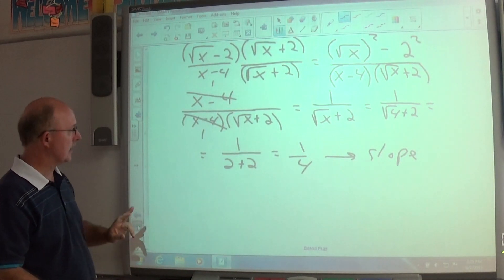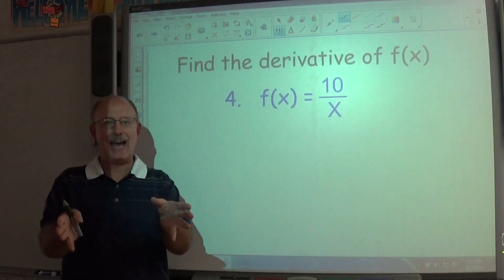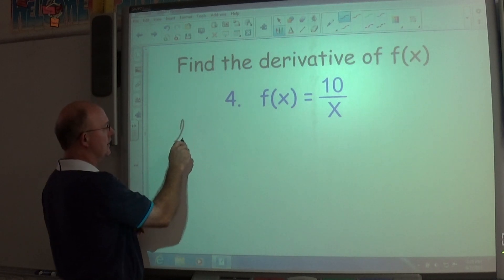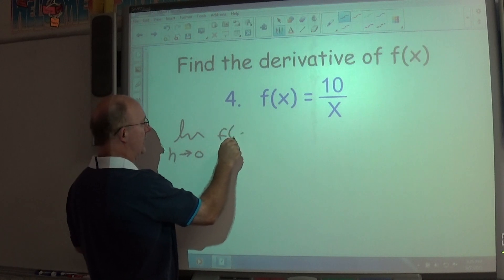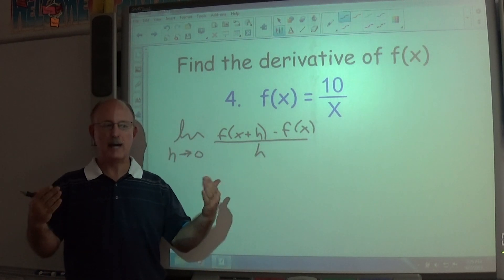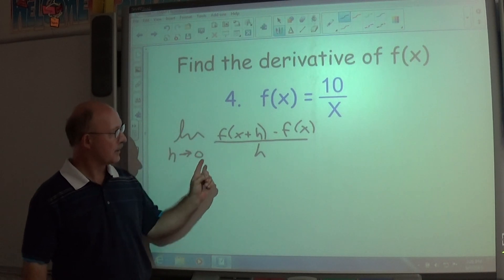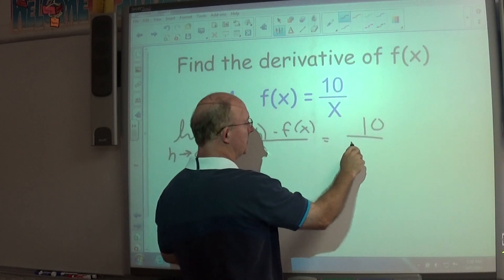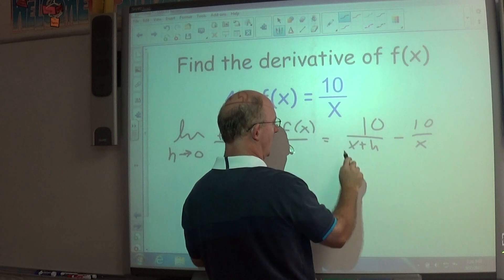Now let's find the derivative of f(x) = 10/x. Since we're finding the derivative — not the slope at a point — we must use the general derivative formula: the limit as h approaches 0 of [f(x + h) − f(x)] / h. Substituting x + h in for x: f(x + h) = 10/(x + h). So the numerator is 10/(x + h) − 10/x, all divided by h.